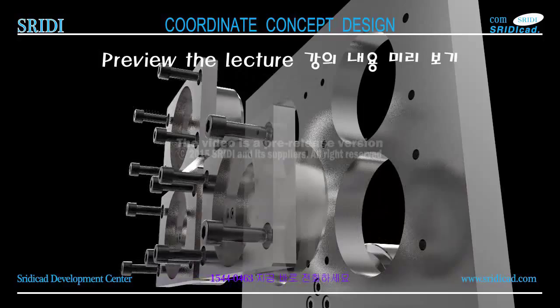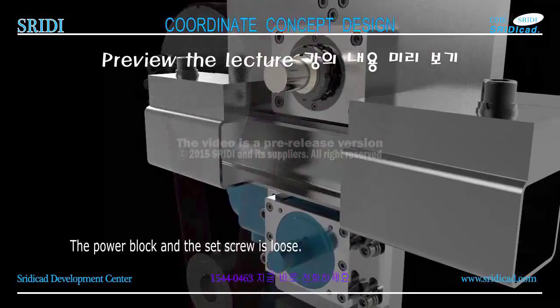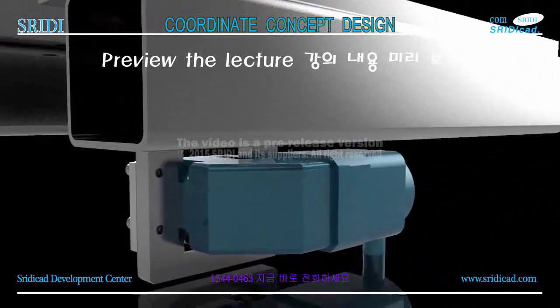This is the bolt for fixing the main bracket of the motor assembly. It is a sub-component for the power transmission gear. The power block and set screw is loose. That is the bolt to fix the motor assembly. The motor is finally separated from the main bracket.